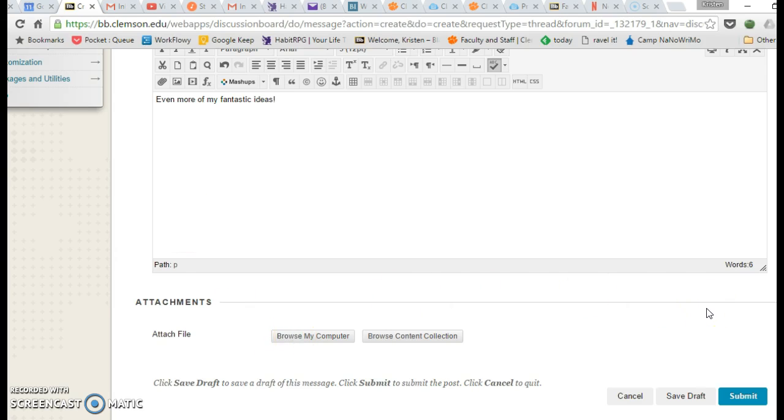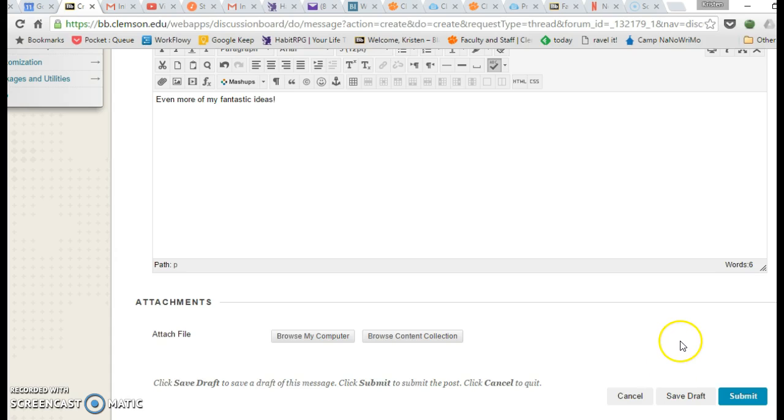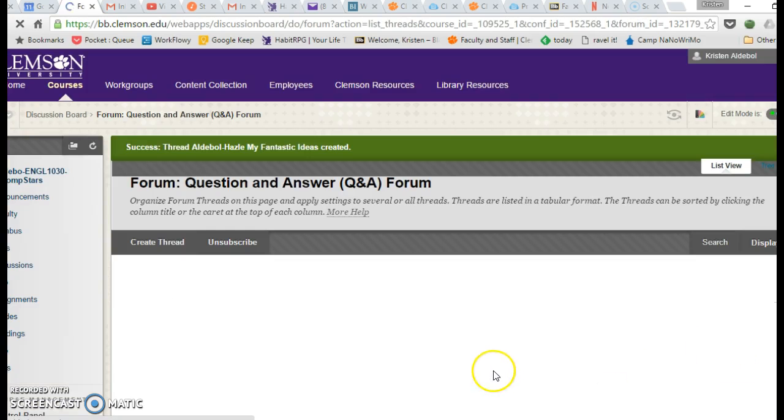Otherwise, you can click Submit. If you're not ready to submit and you want to keep tinkering with it, click Save Draft. For most of the discussion forum assignments, once you click Submit, you will not be able to edit your assignment. So the Save Draft is a good option. So click Submit.